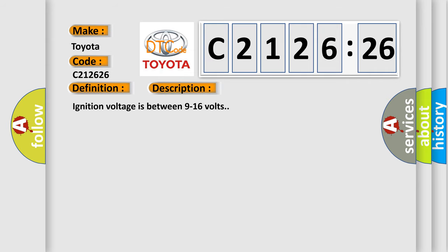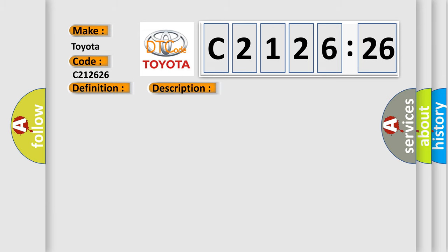And now this is a short description of this DTC code. Ignition voltage is between 9 to 16 volts. This diagnostic error occurs most often in these cases.